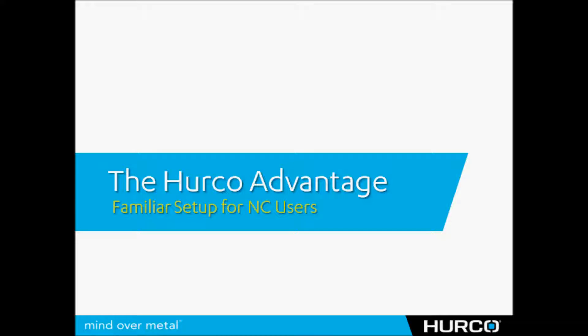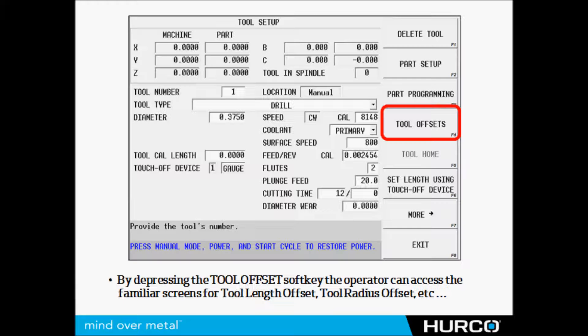First of all, you don't ever have to use the conversational control. But in this video I do want to show you some of the versatility that you get by having that available to you. I also want to talk about the fact that setting up a Hurco is no different than setting up any other machine.